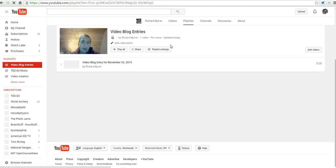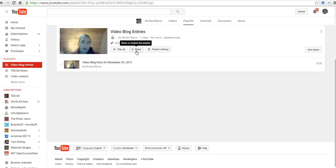Now let's hit the share button and we're going to grab the embed code for the playlist. The nice thing about embedding a playlist is that any time you add something new to a playlist and it's embedded into a web page, it's going to automatically update and display the next video in the series as well.